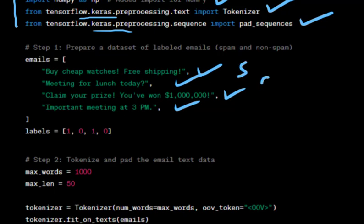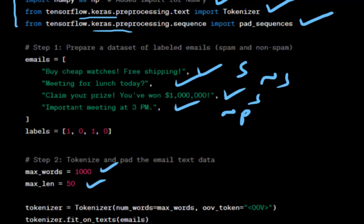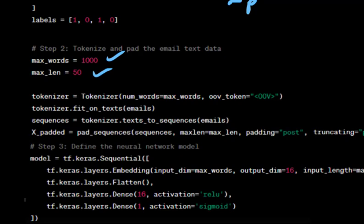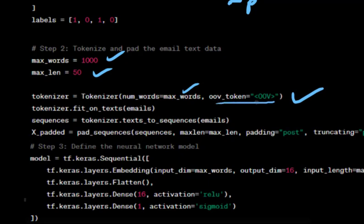We set two parameters: max_words as the maximum number of unique words to keep, and max_len as the maximum length of an email sequence after padding. We create a tokenizer object to convert text data into numerical sequences, using the OOV token for out-of-vocabulary words. We fit the tokenizer on the emails data to build a word index.